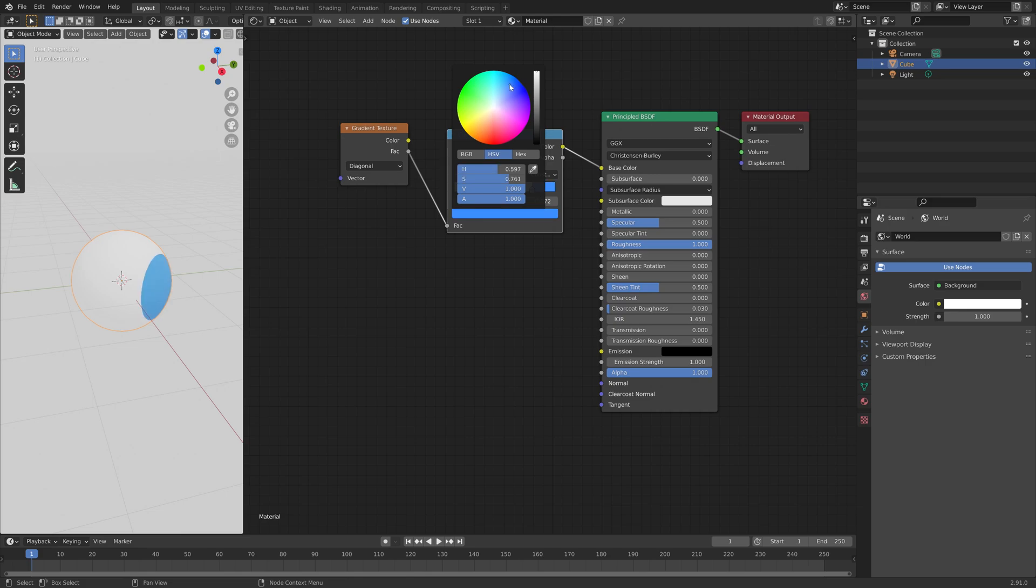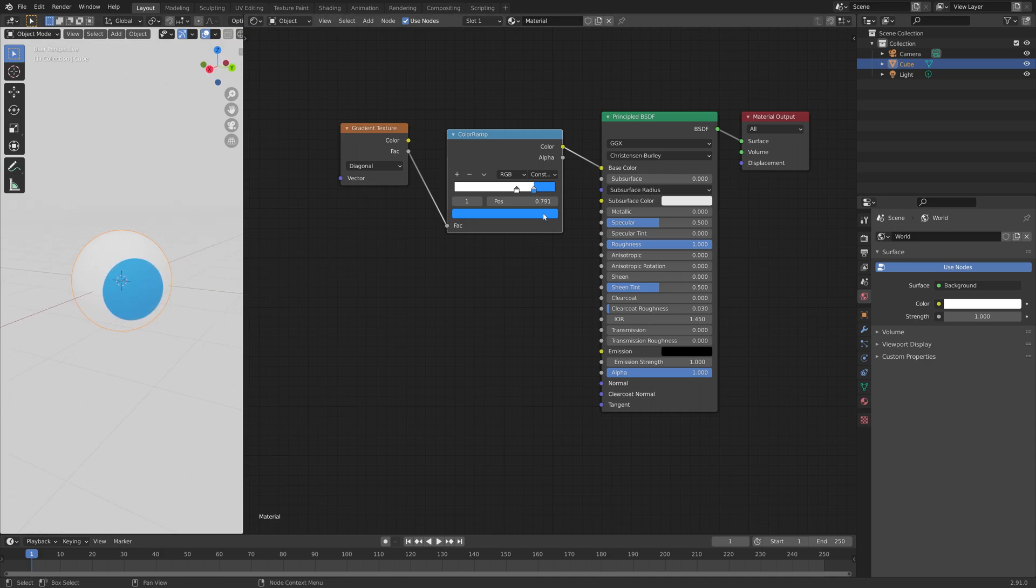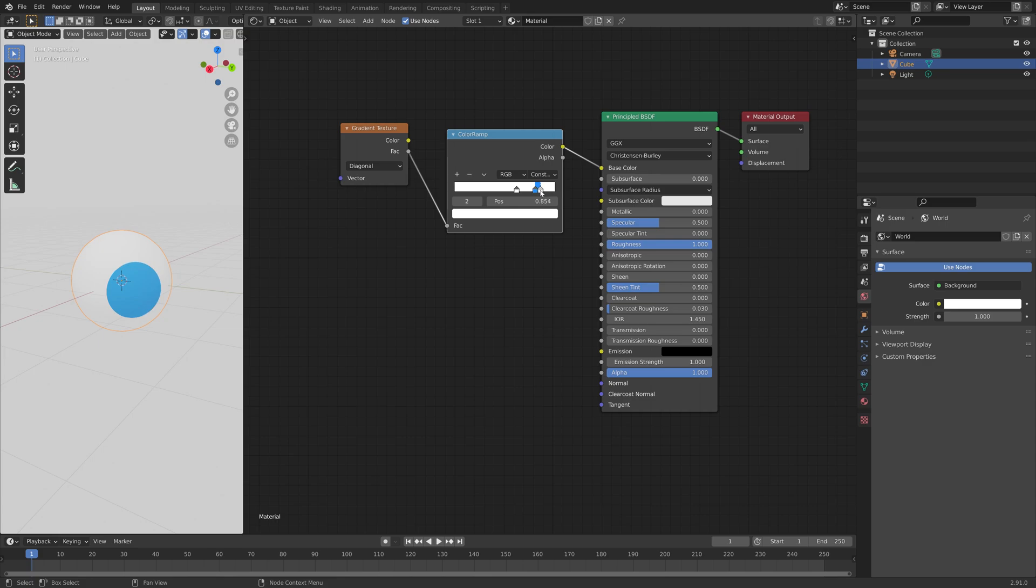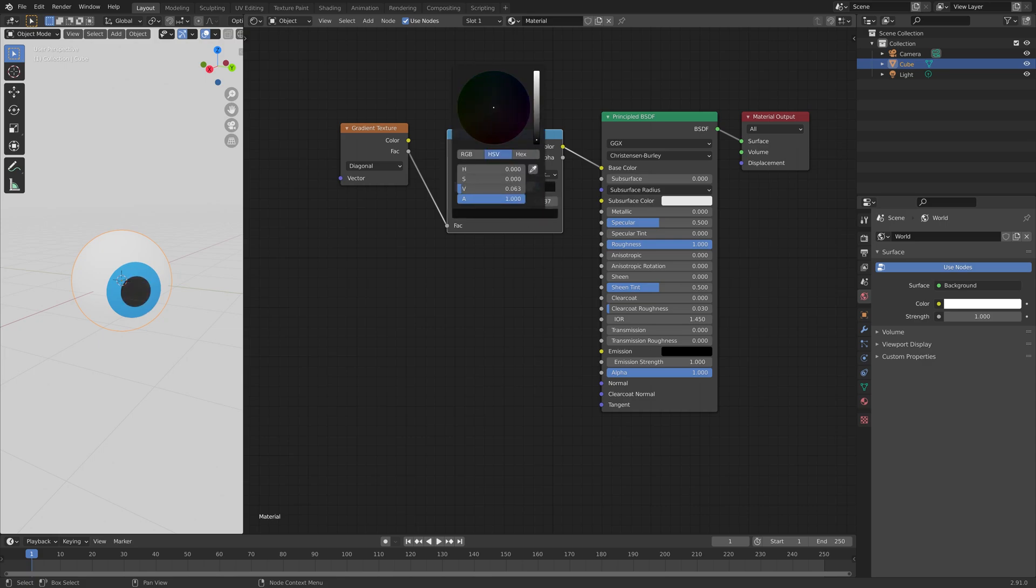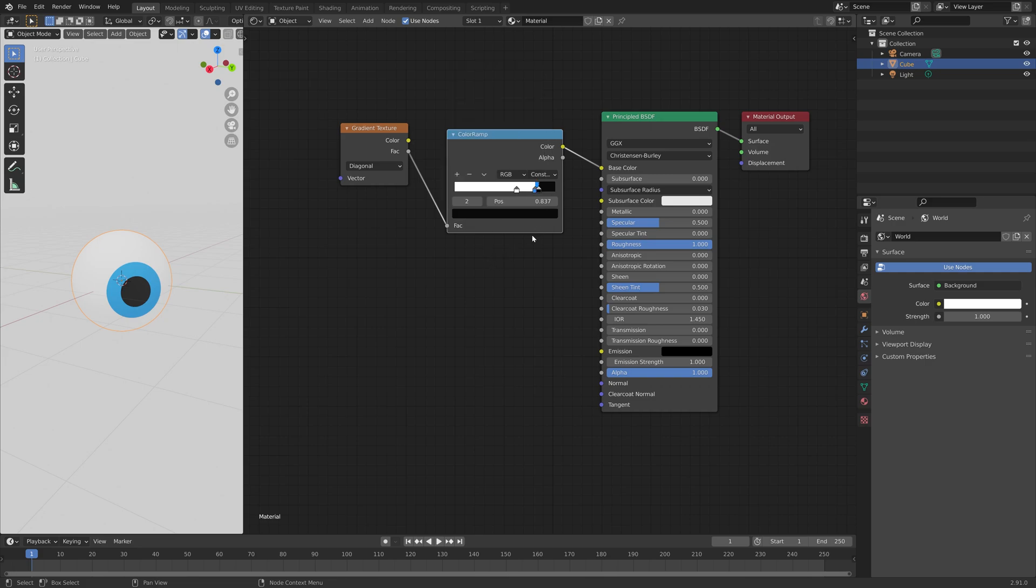But you can, of course, make it green, brown, or another color if you want to. And then I'm going to set it around 0.803. And then we need to add the last color, which is going to be black, which is the pupil. And that's how you make a very simple eye material procedurally in Blender.